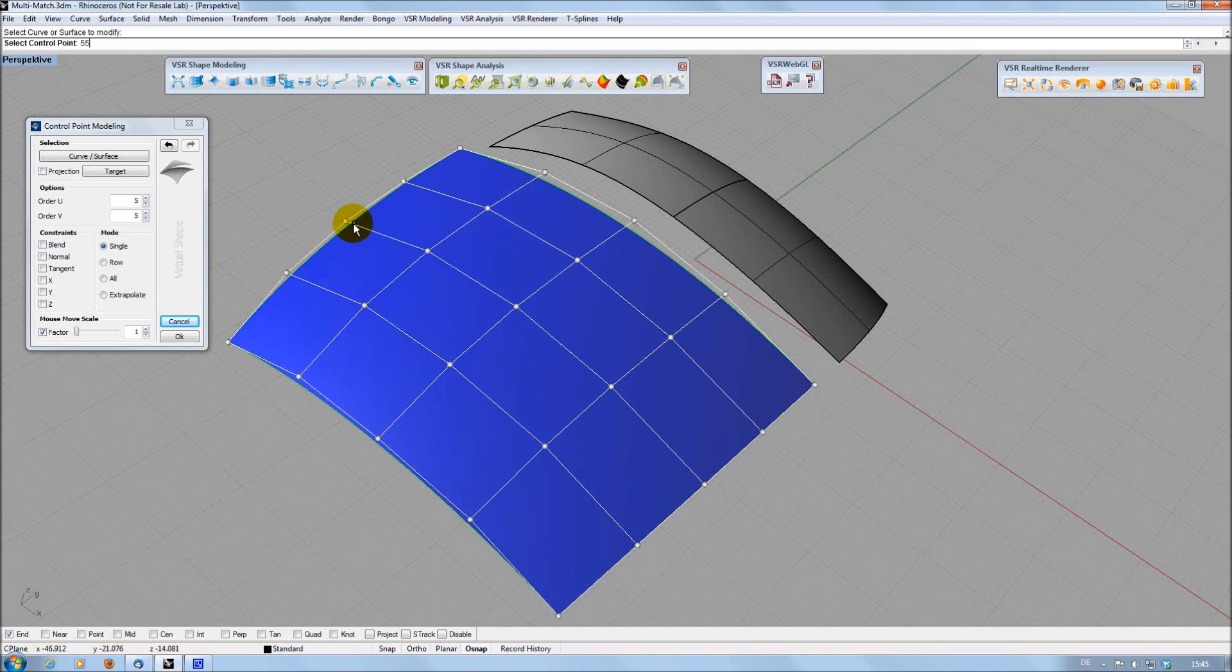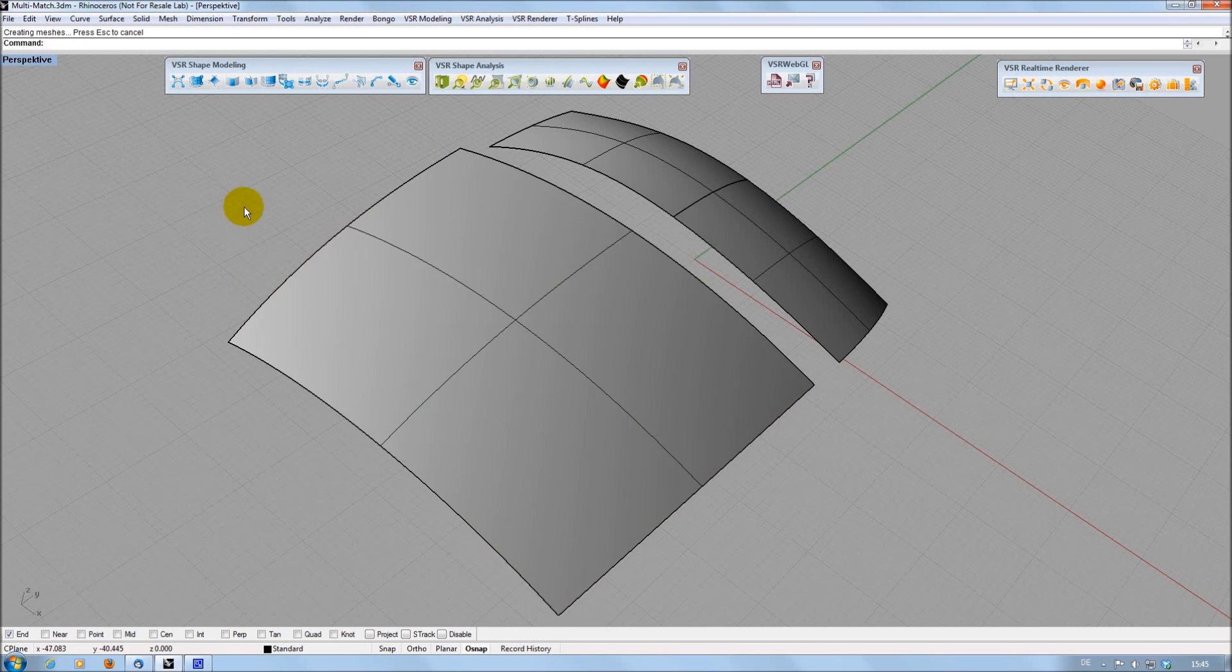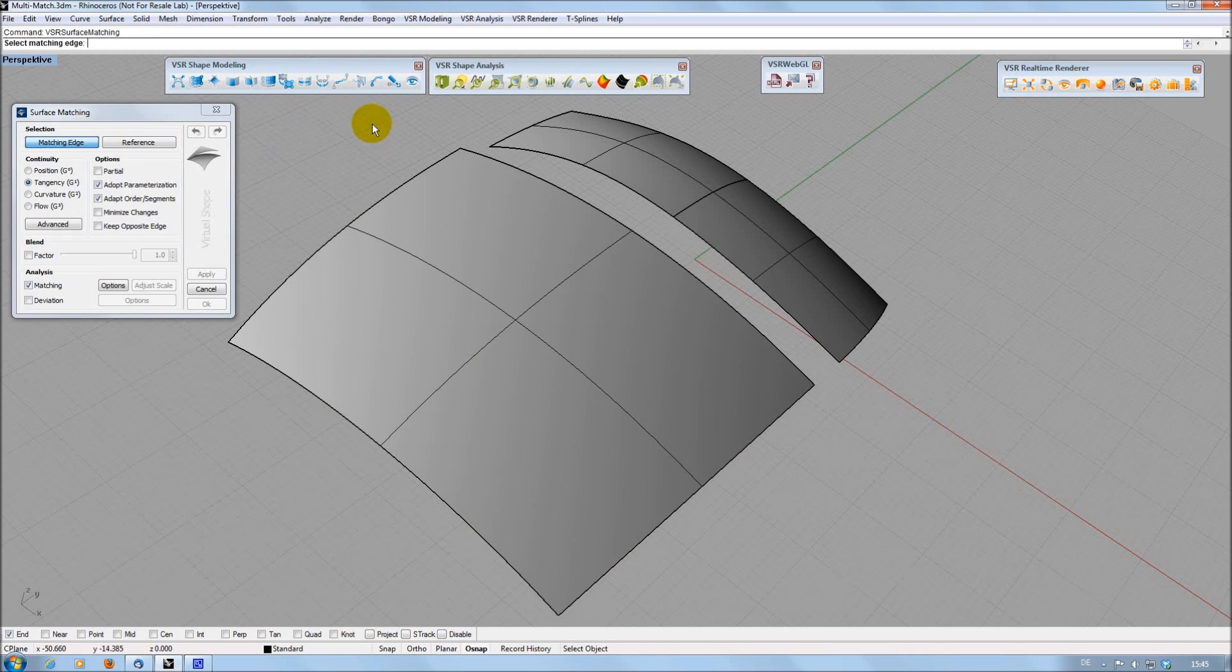This saves mouse miles and speeds up your workflow. The surface matching command has also been enhanced, so it is possible now to have more than one reference edge.